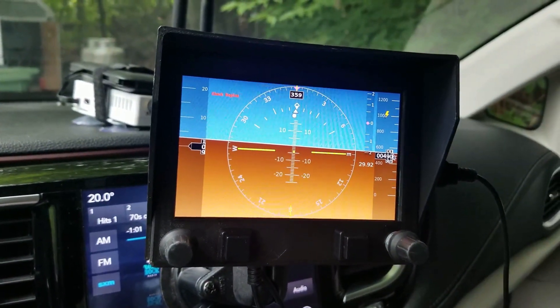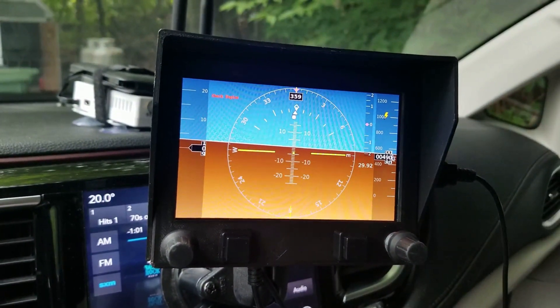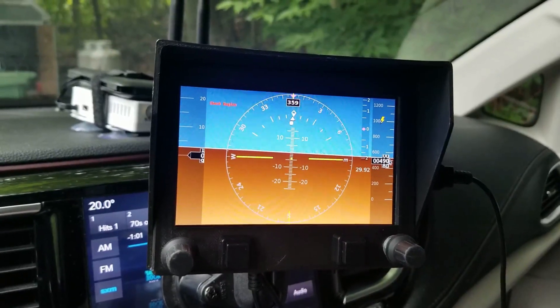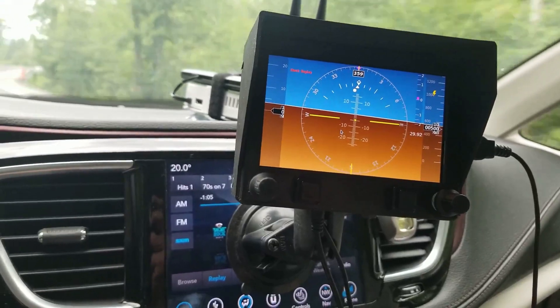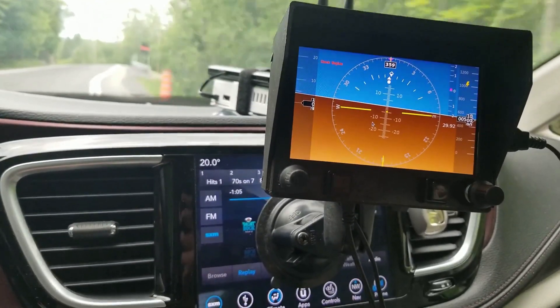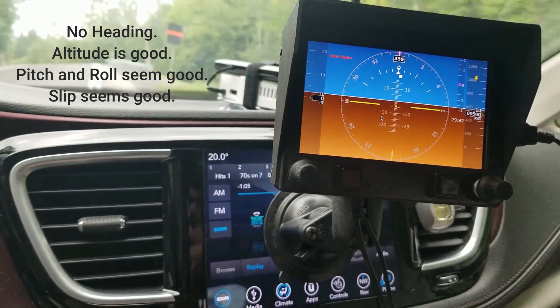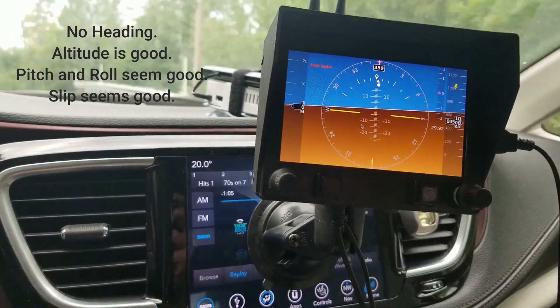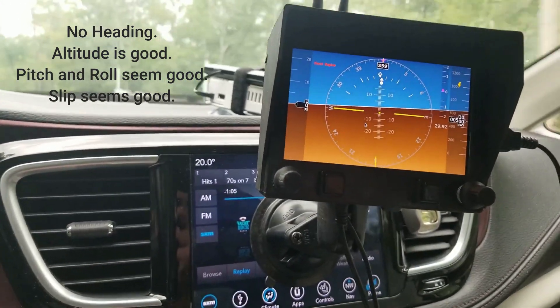The other issues that came up — and this is the first time that I was test driving it, by the way — but as I'm going down the road you'll see that the heading indicator doesn't change, so we need to look at that, and the speed wasn't changing either.